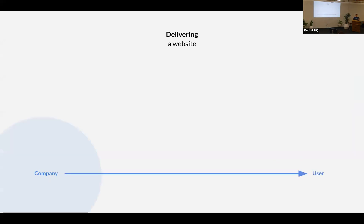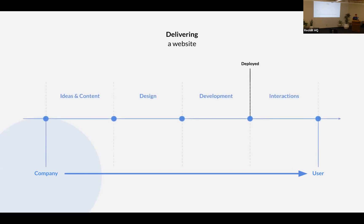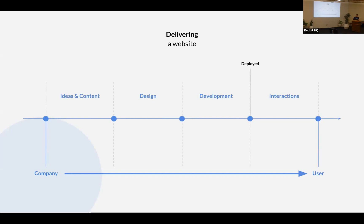So my talk is about how to deliver faster with GraphQL and Strapi. When you have to deliver a new website, whatever you have to do with this website, it can be a blog, it can be a corporate website, or anything else, it's a long way from the idea to the user. At the beginning of the process, you are going to have some ideas, you are going to write the content of your website. Then you are going to design it, then you are going to develop it, and then your user is going to interact with your website.